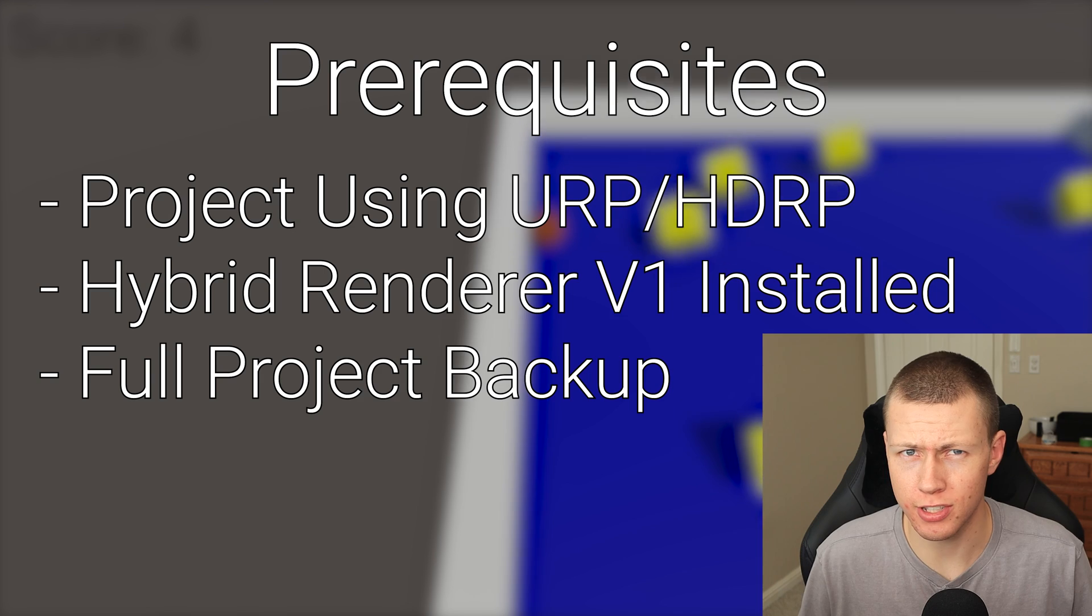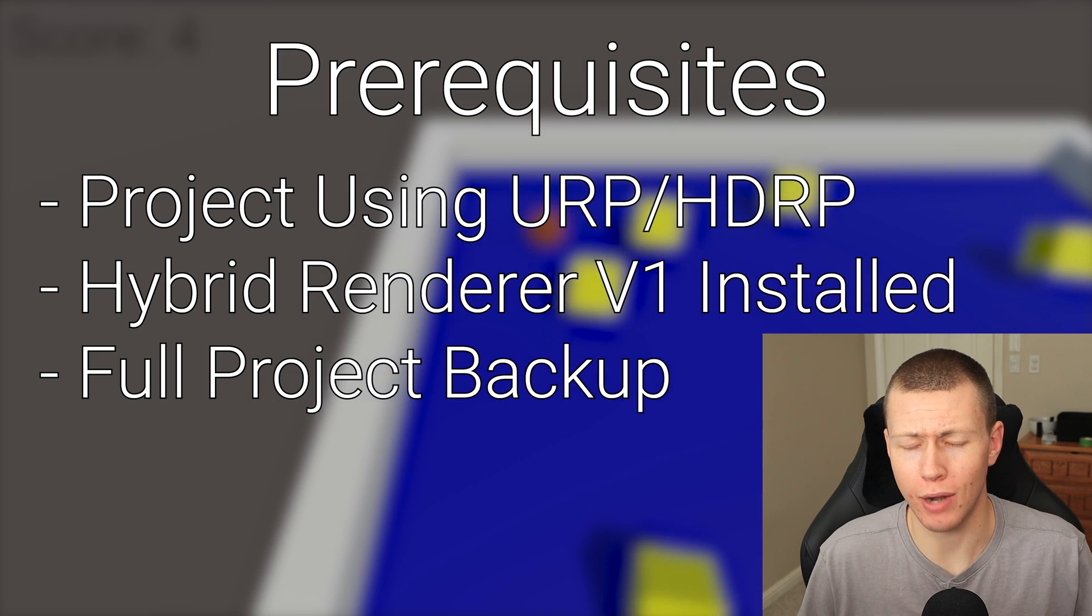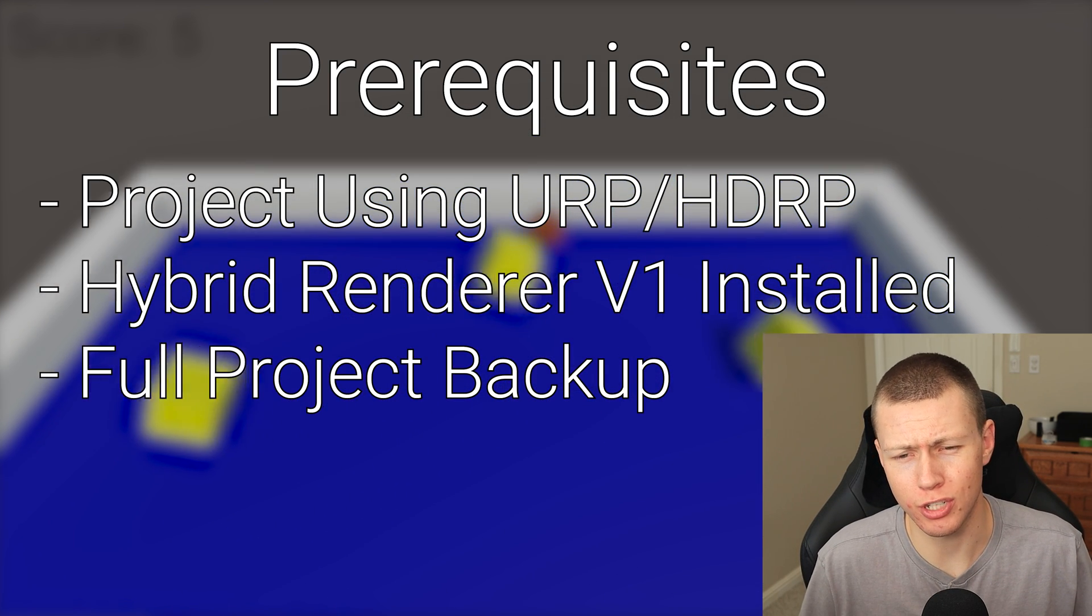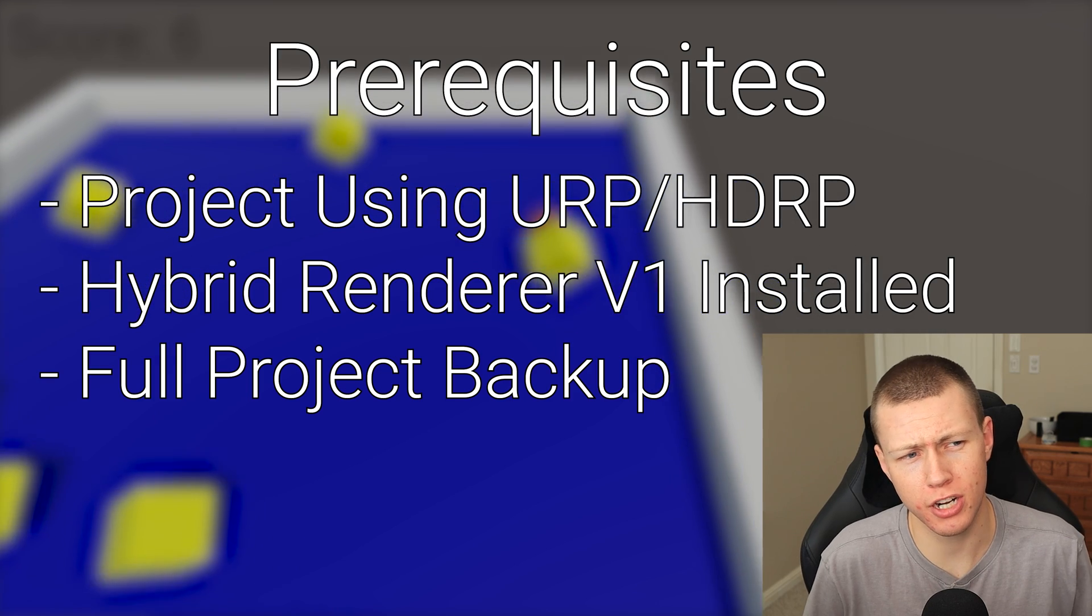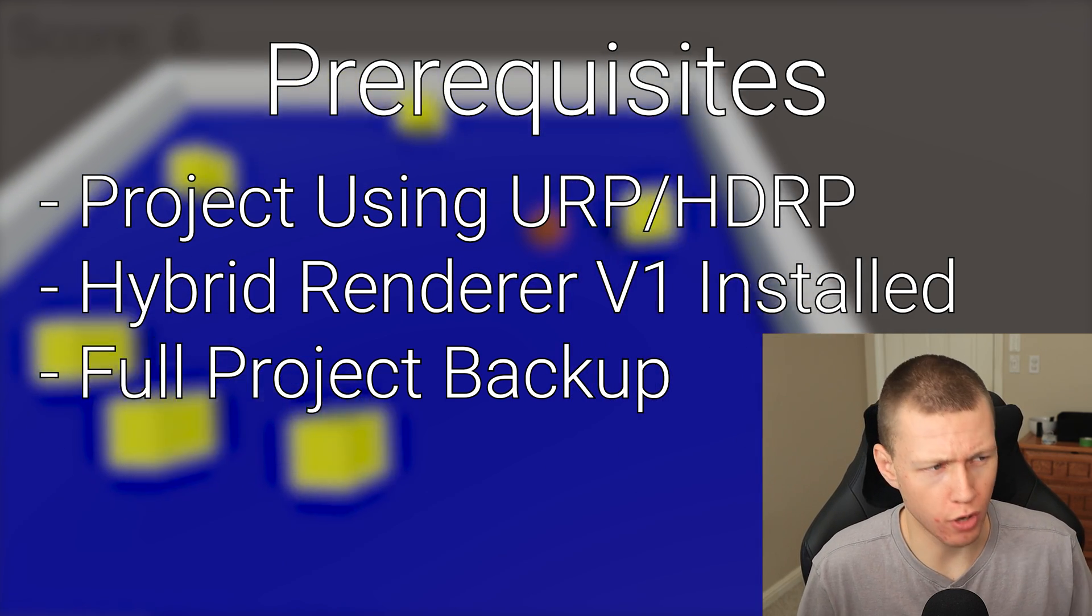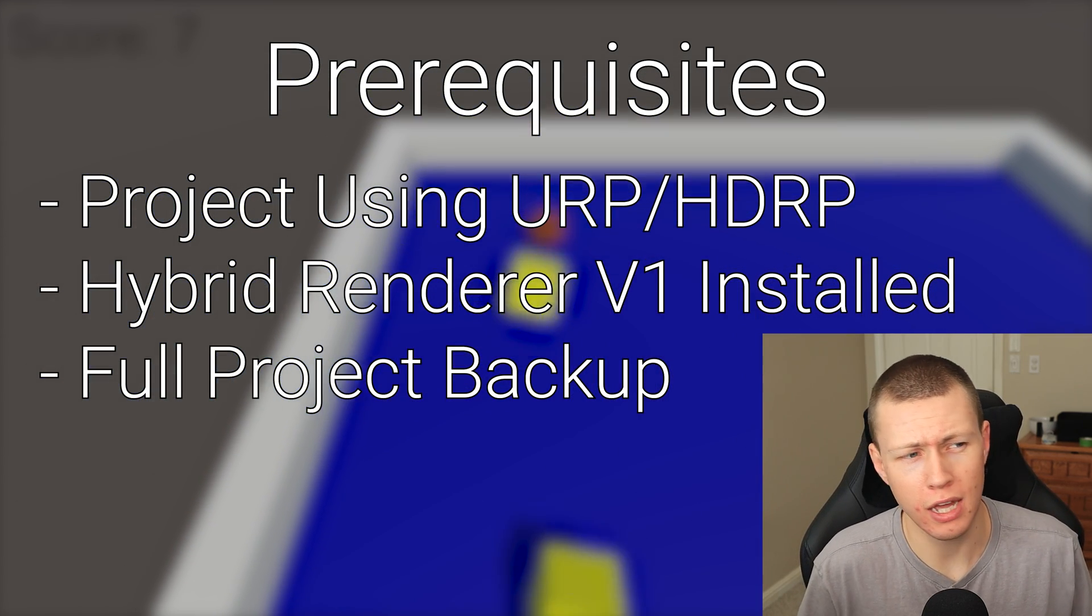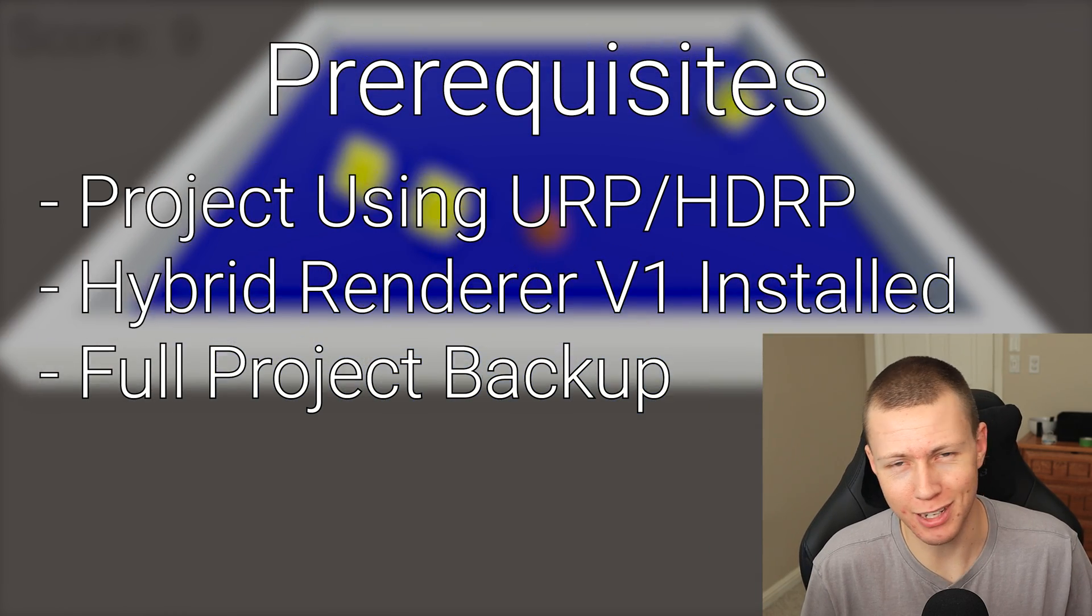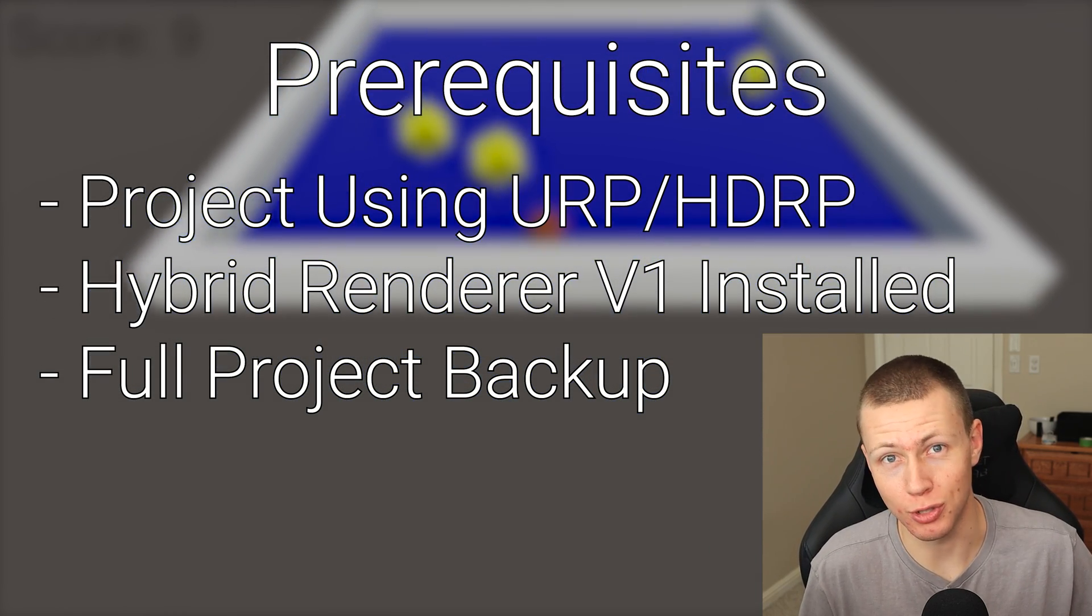Now it should go without saying, but before you do any of these steps I would highly recommend that you take a full backup of your project so that way if anything goes wrong you can always just revert to how it was before. Maybe try again and try something differently, or just not even do it entirely.